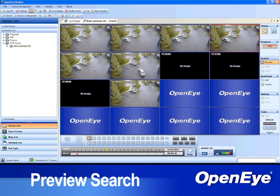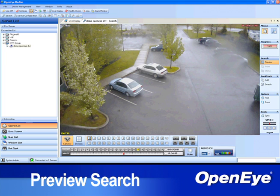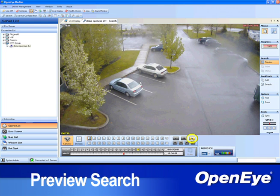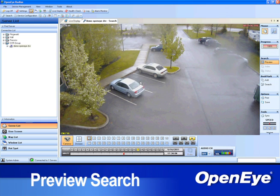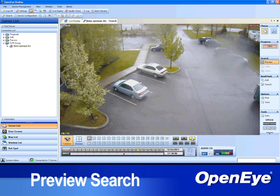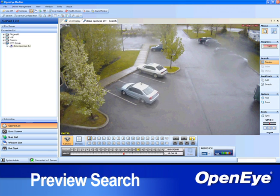Once more, double-click the frame before the scene change and then click Play. The event will begin to play through the video recorded within the selected minute.